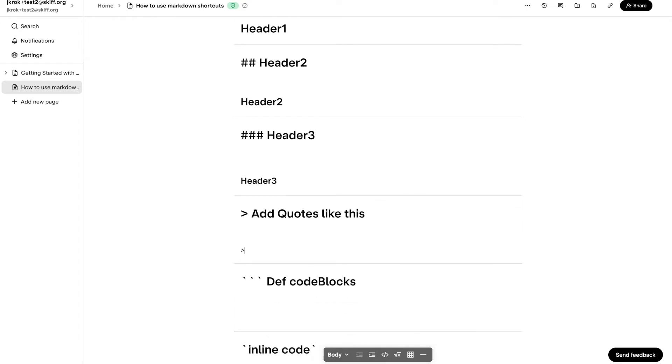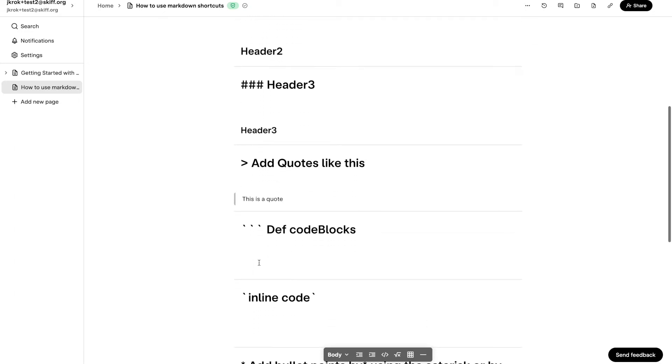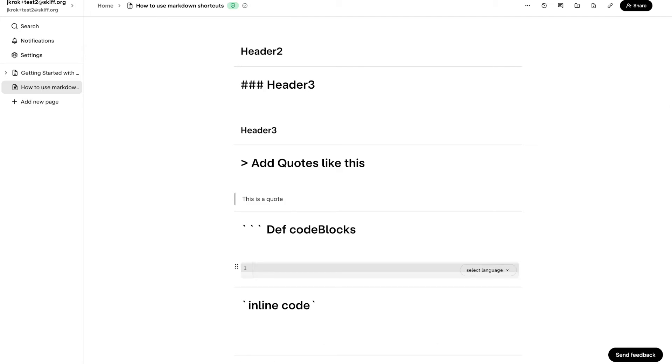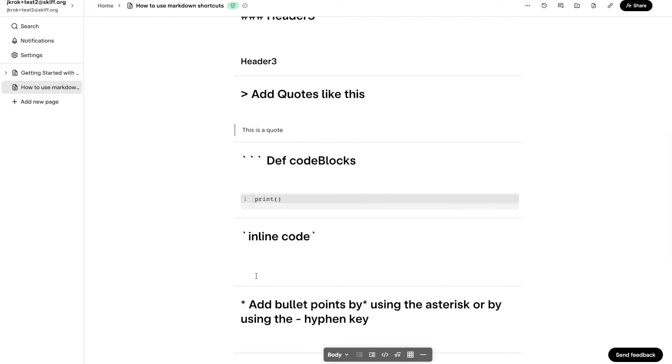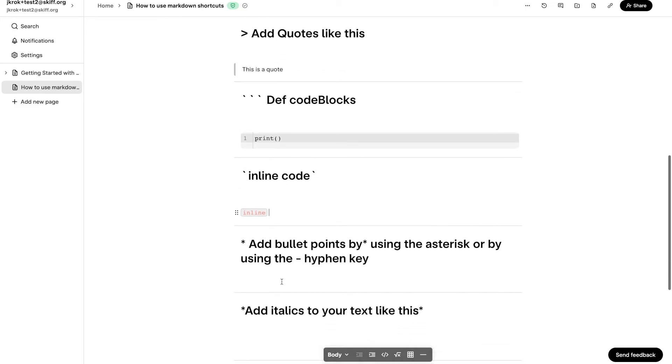To create a quote block, type the greater than sign and press spacebar. Typing three backticks followed by spacebar will create a code block. Surrounding text between two backticks will create an inline code segment.